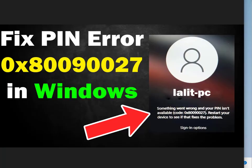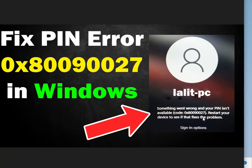Hi guys, welcome to IT Networking. So fix PIN error 0x80090027 in Windows 11 and 12. This is showing the error, so how to fix this error?